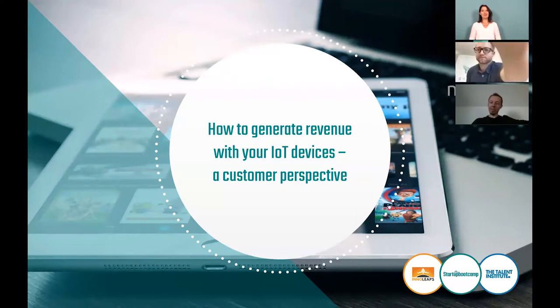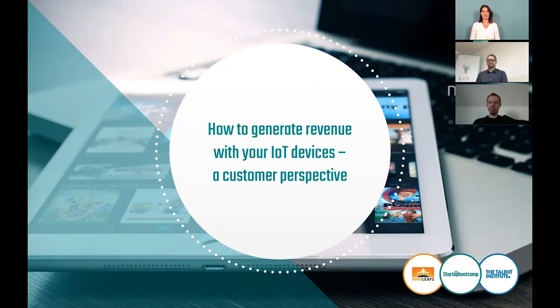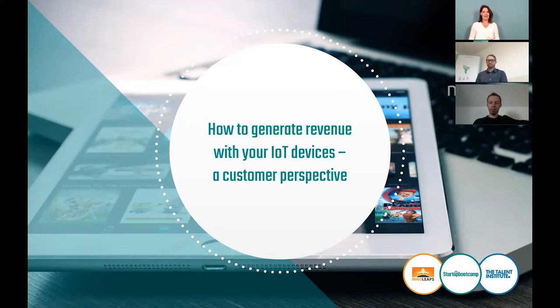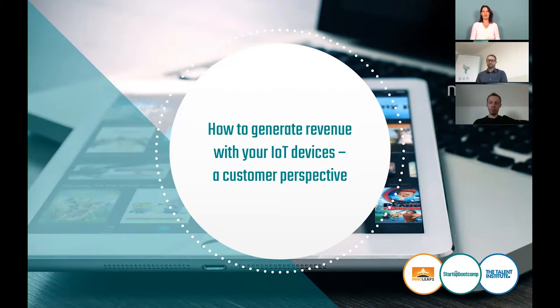Welcome to the second webinar, how to generate revenue with your IoT device. In the first version of this webinar, Simon Serres, CEO of Nymea, explained how the Nymea solution works from a technical point of view. In this second webinar, Simon will explain how it works from a client point of view.